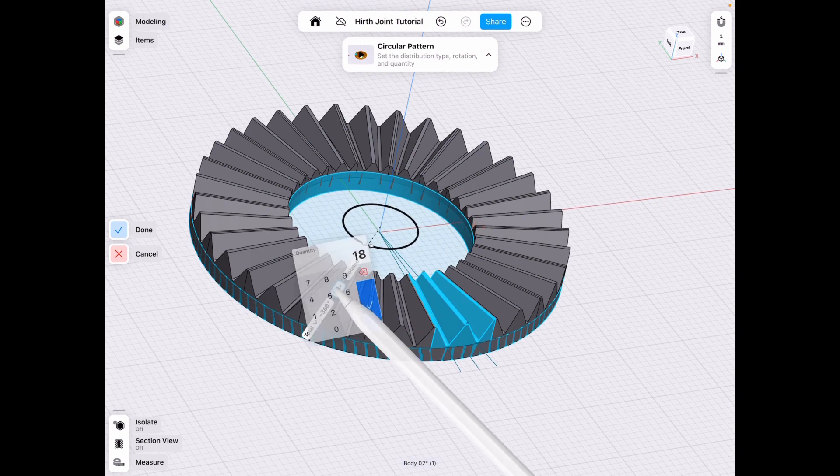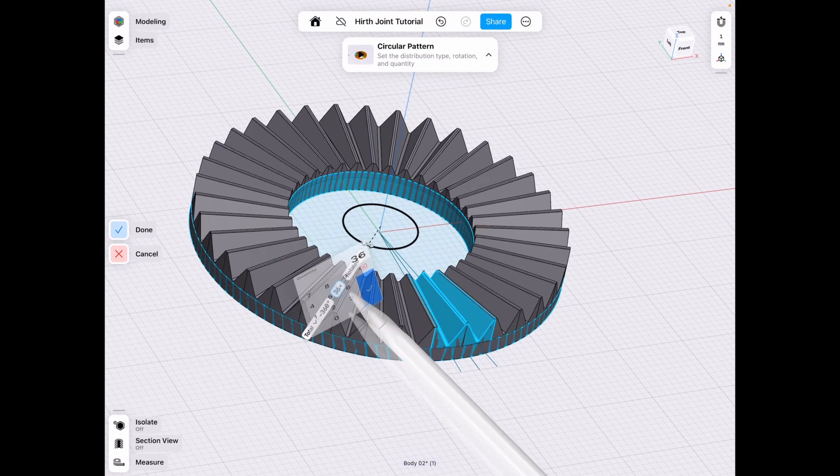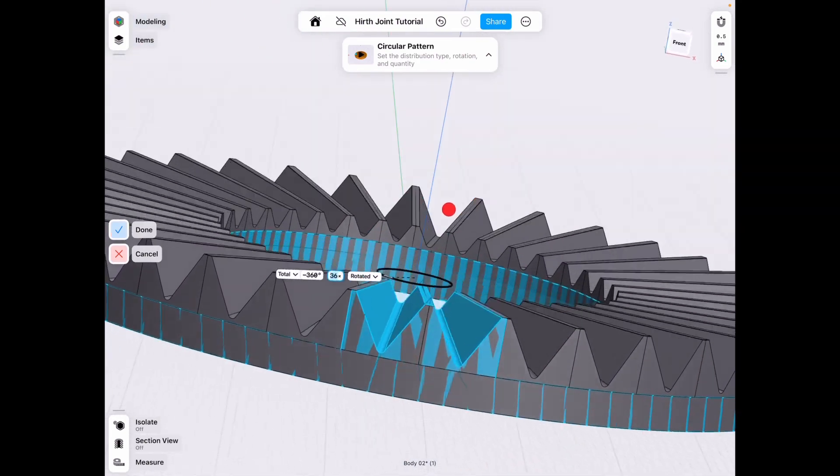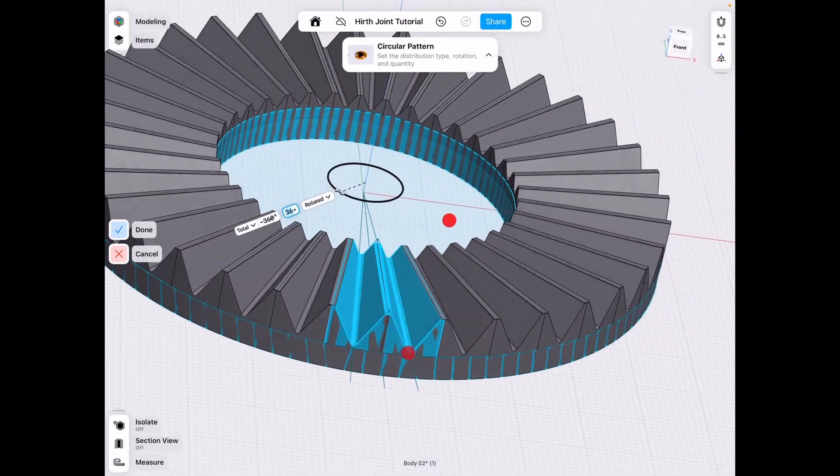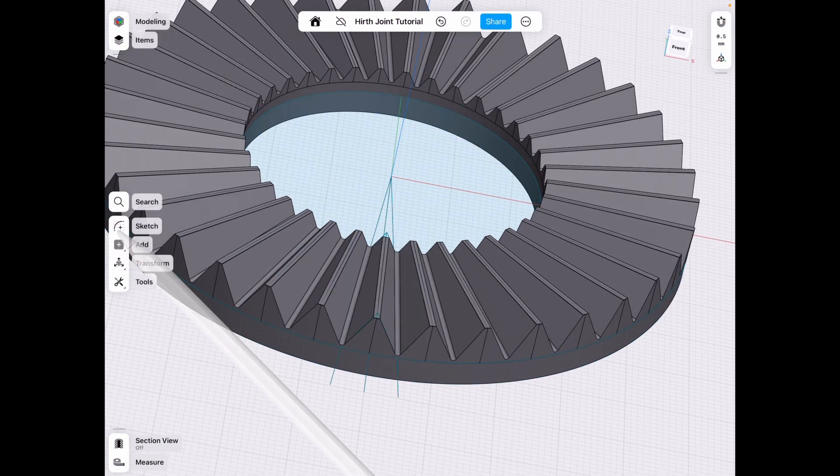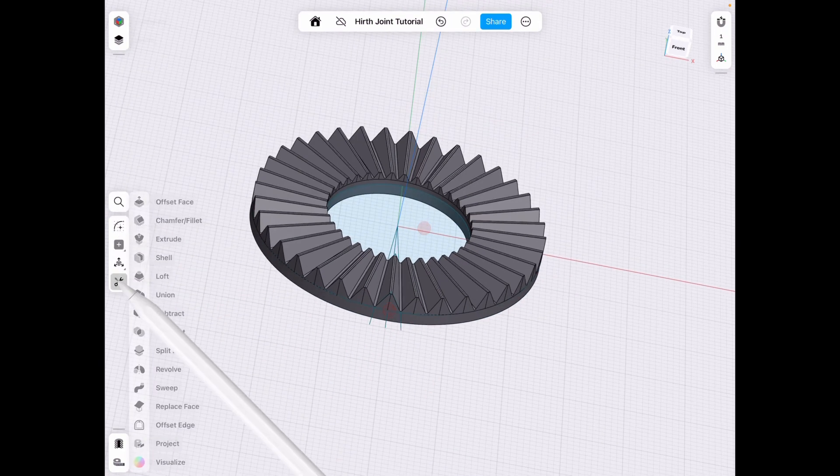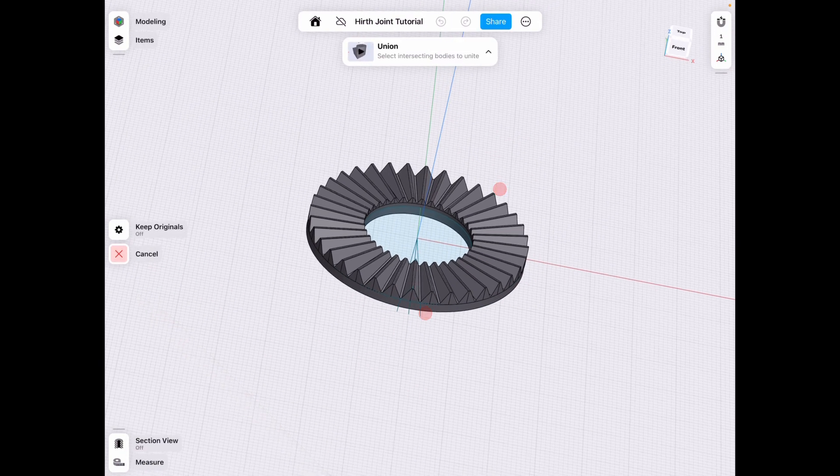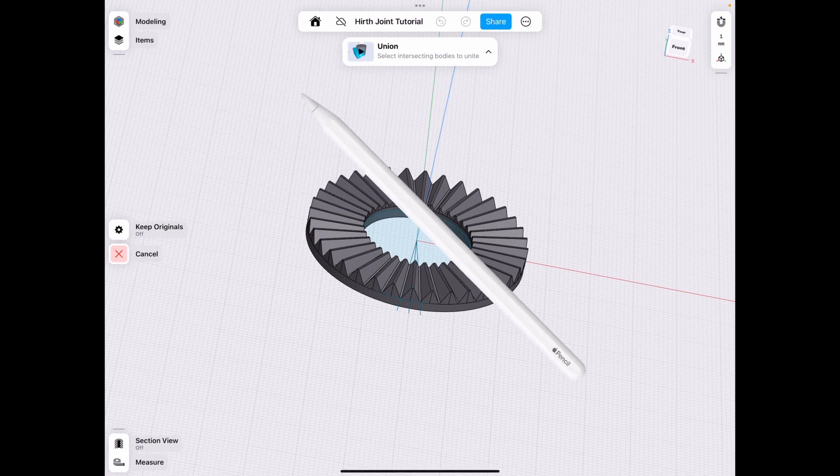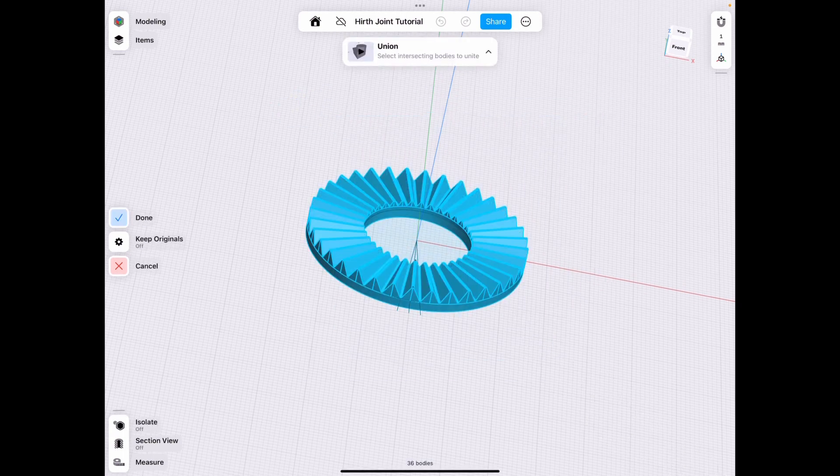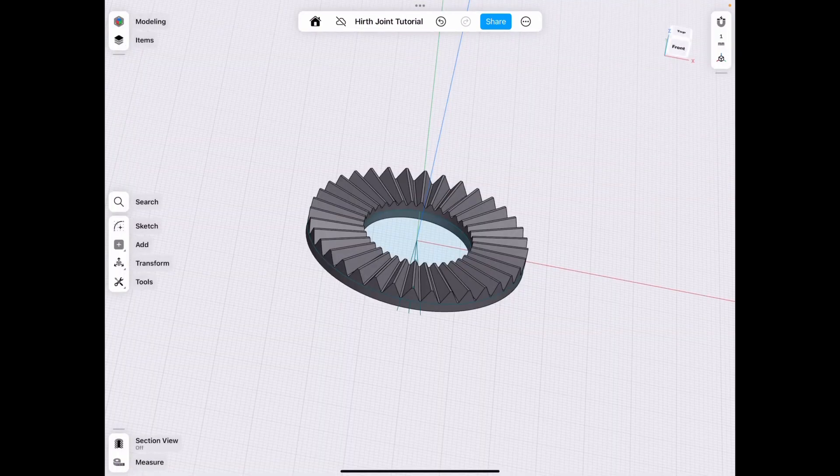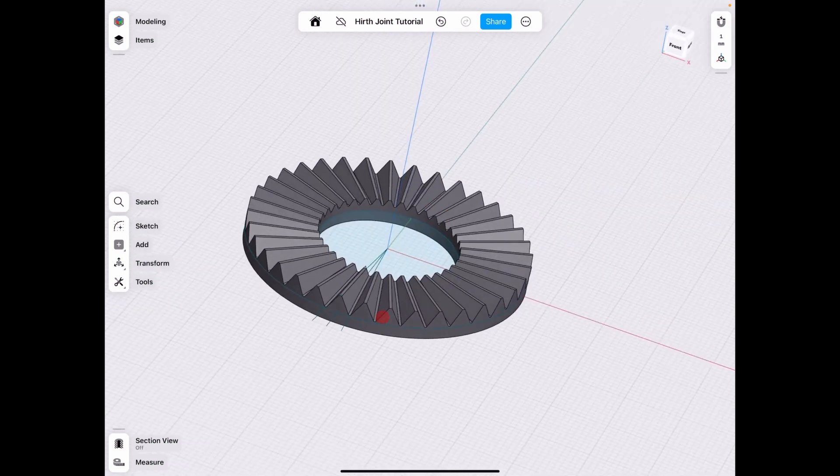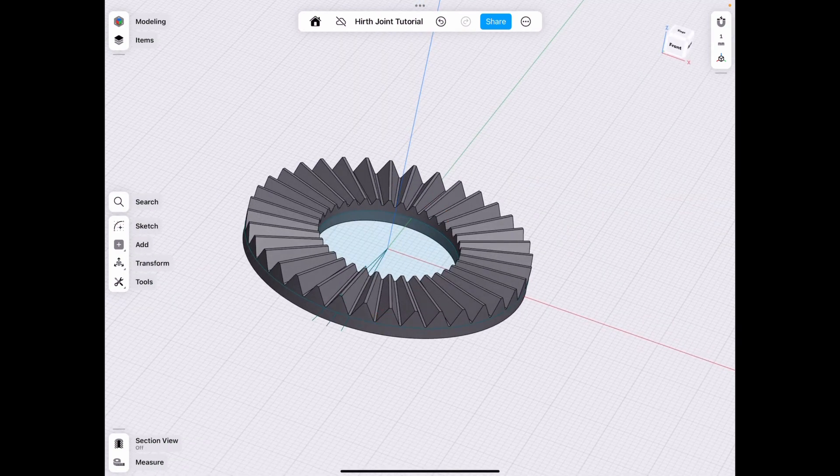So to fix that, you do 36, which is kind of a double over standard that you need, but you click done. And once we union these, those lines actually go away because we don't need those body lines anyways. So we drag it across to union it. And now we have our completed Hearth joint.